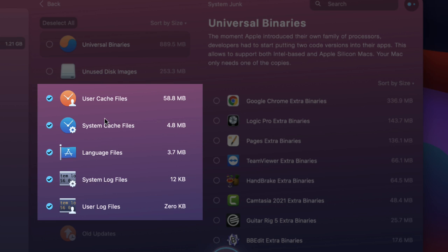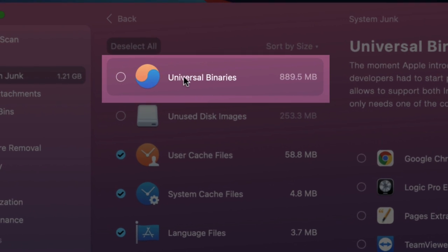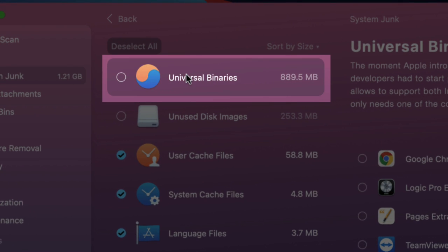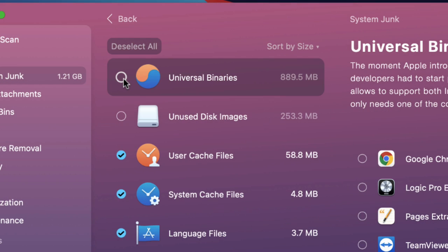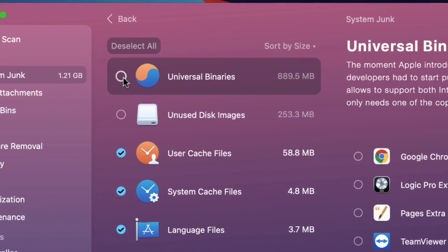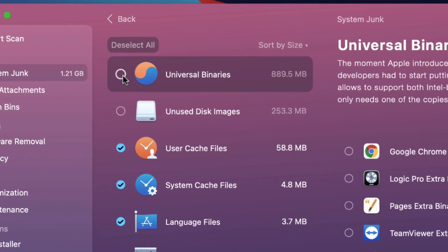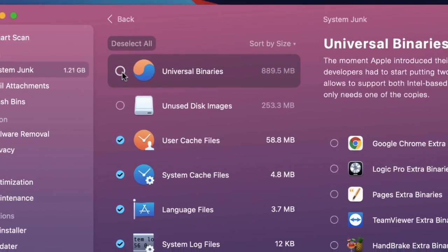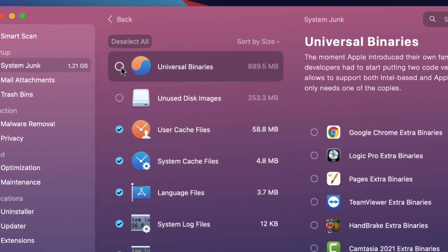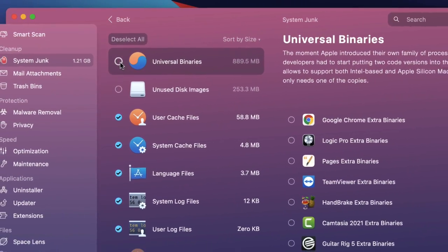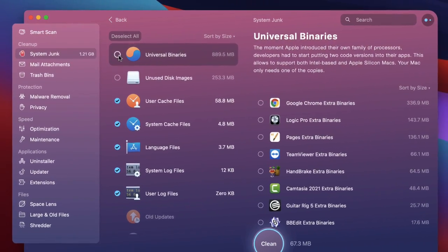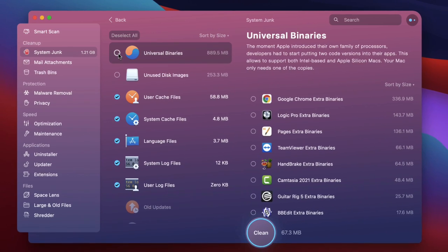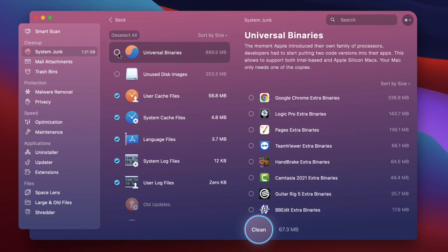It usually finds that sort of stuff and you can clean those up but the first thing on my list is this little section here at the top which isn't selected as standard. This is the universal binary section because of course software companies are now having to push two code versions into their apps. They're having to do a sort of Intel compatible one and an M1 compatible app. So you end up with two binaries that take up a load of space.